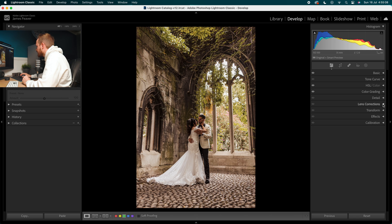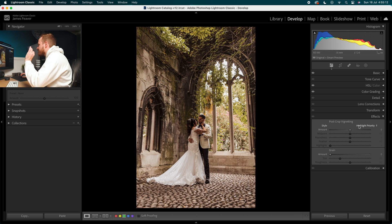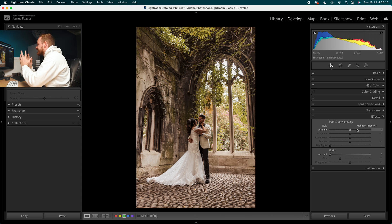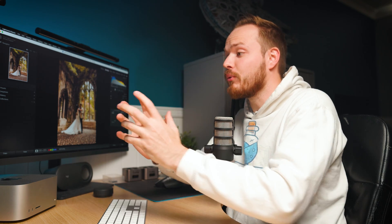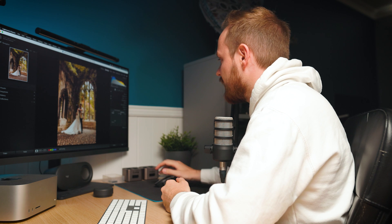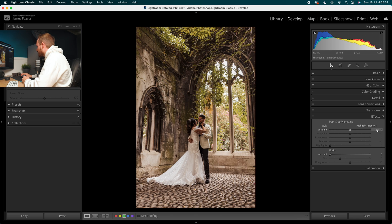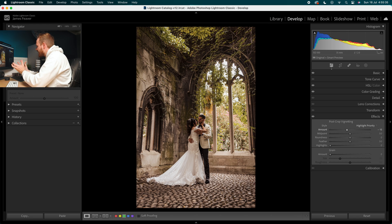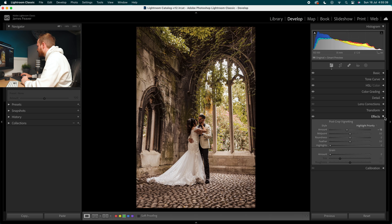Going down to effects, we're going to add a very subtle post-cropping vignette. The couple are in the center of the image, so we can darken the exterior to really bring attention to the foreground where the bride and groom are standing. Go to the amount and set it to minus 15 — just ever so slightly darkening and bringing more focus to the center of the image.